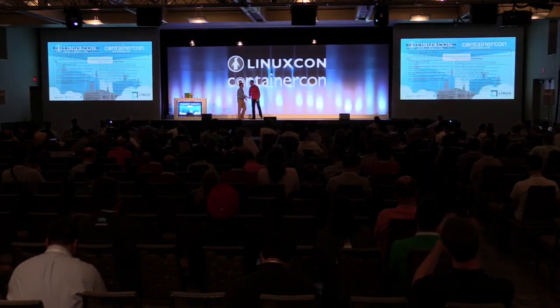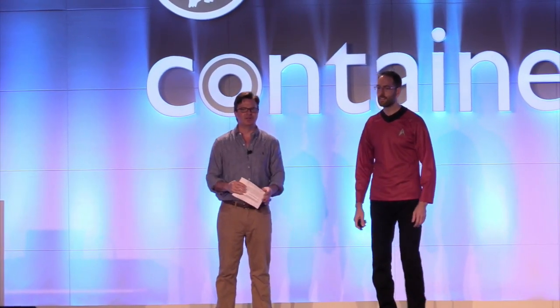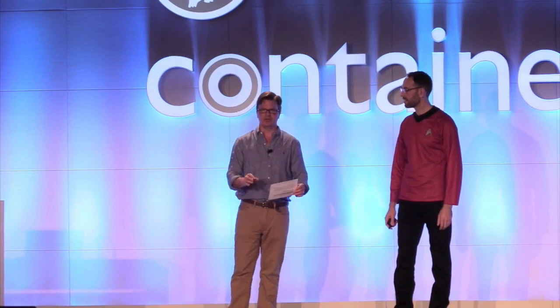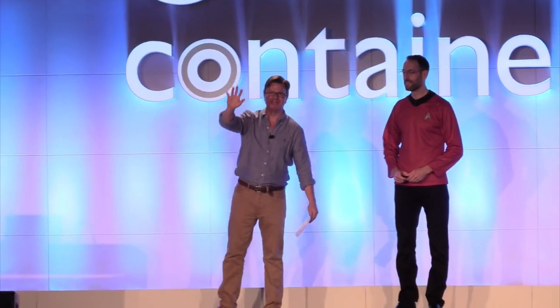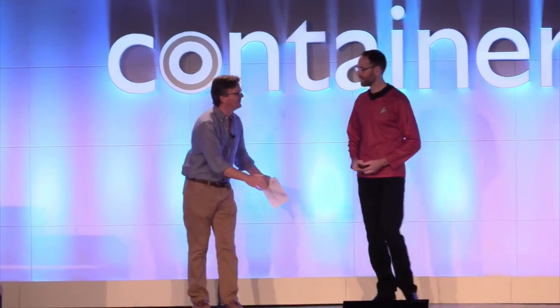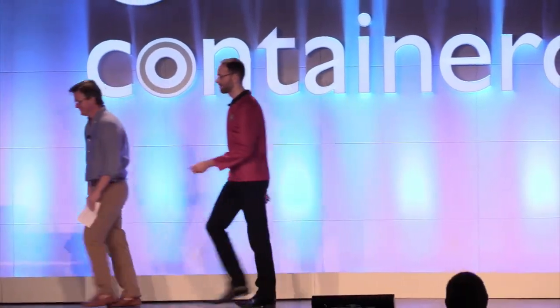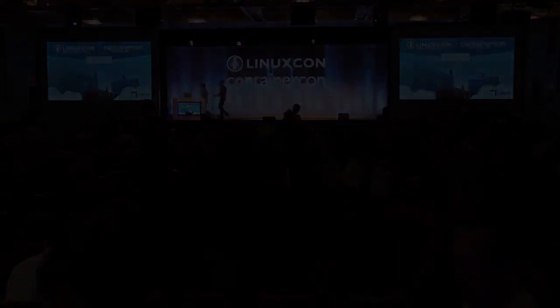Thank you very much. So we're going to have a reception upstairs at the Hub directly following this. And we also have a scavenger hunt going on through our new mobile app, which is called Pokemon Go. No, it's actually our mobile app. So please use it. See you up at the reception. Thank you, everyone. Thanks, Grant.